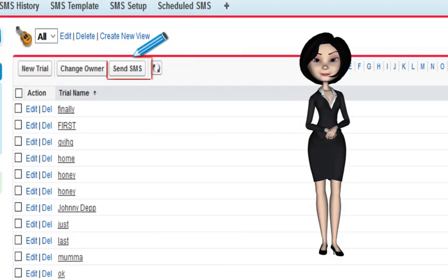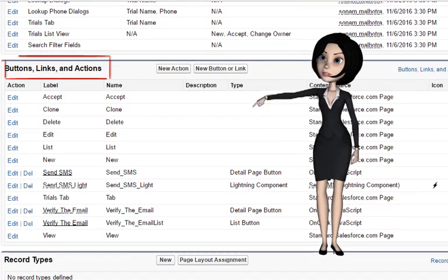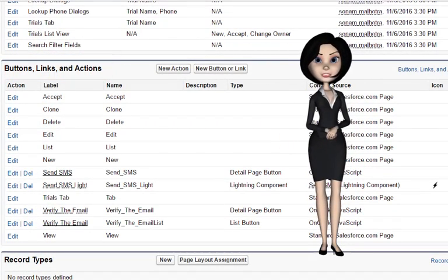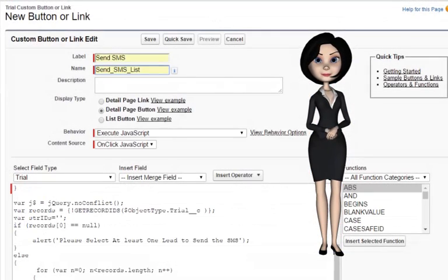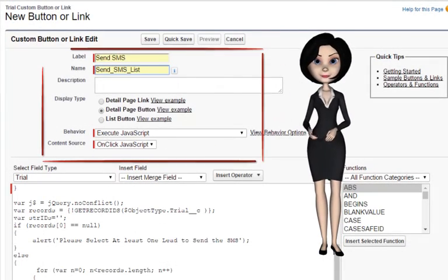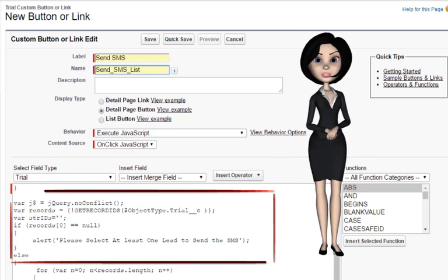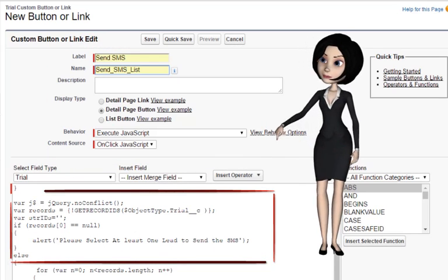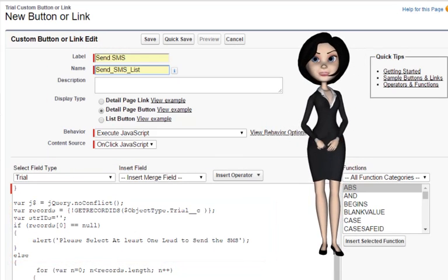Now let's create the list view button. Scroll down to buttons, links, and actions and click on new button or link. Enter the values as follows, and copy the JavaScript code for the button from the link present in the description of this video.